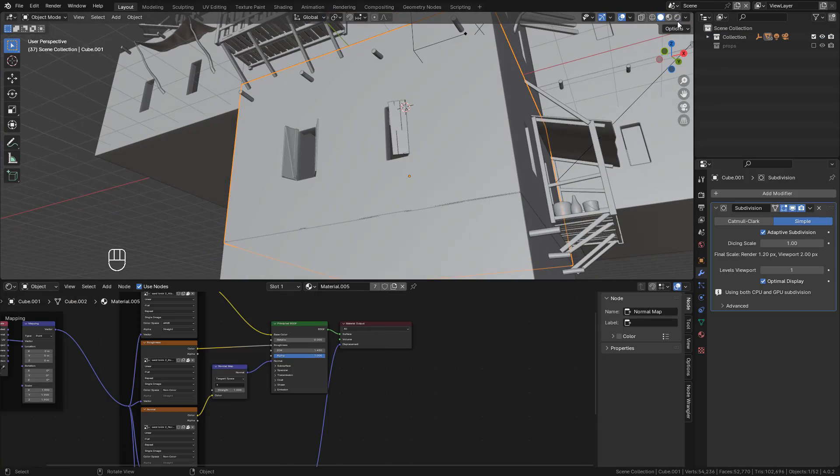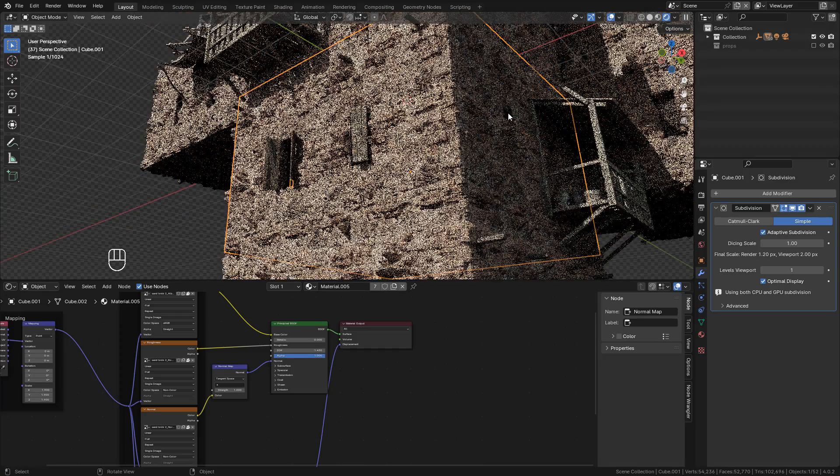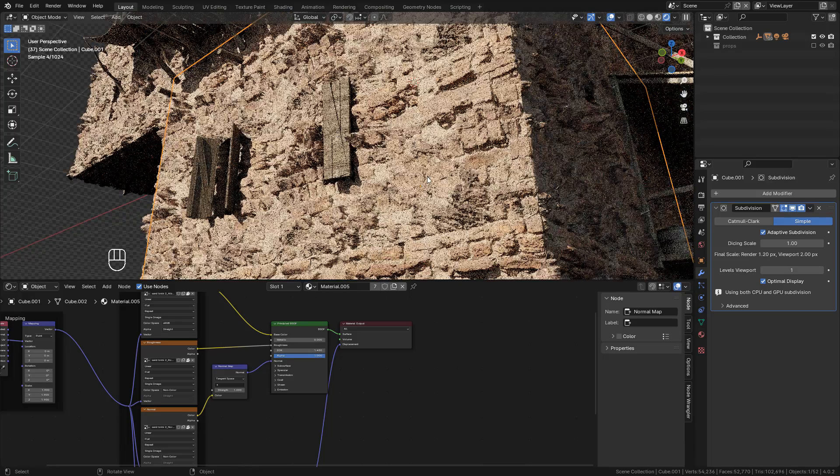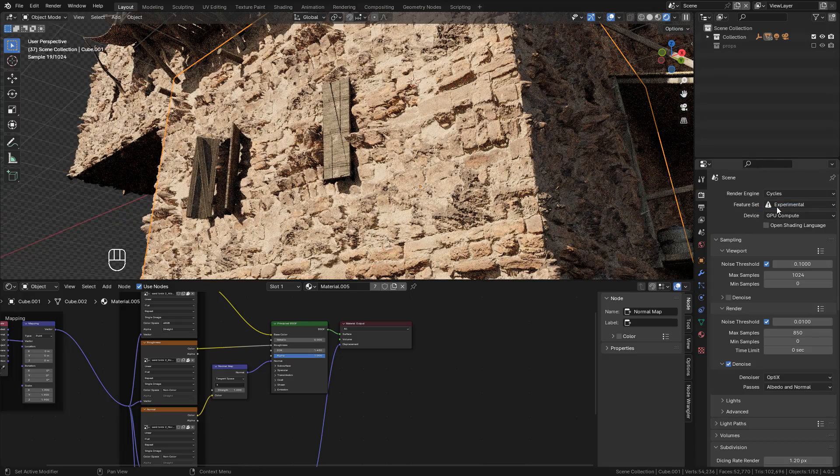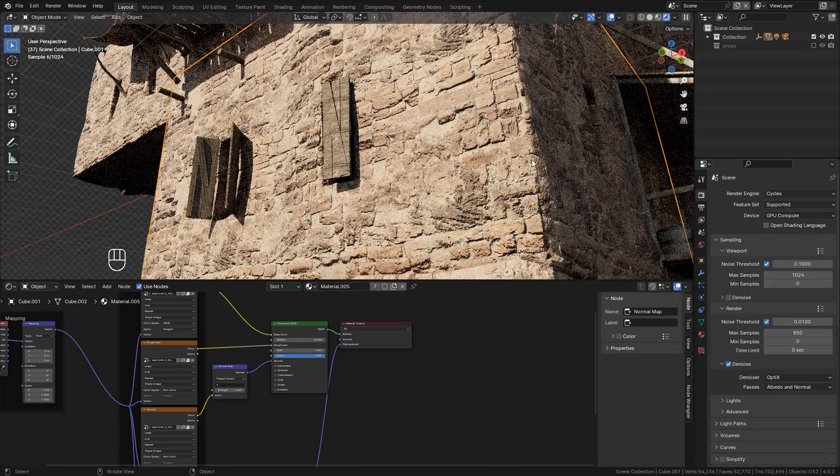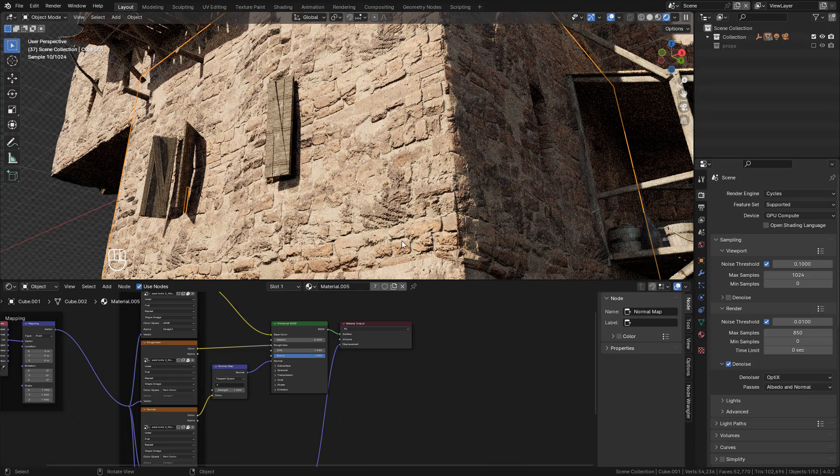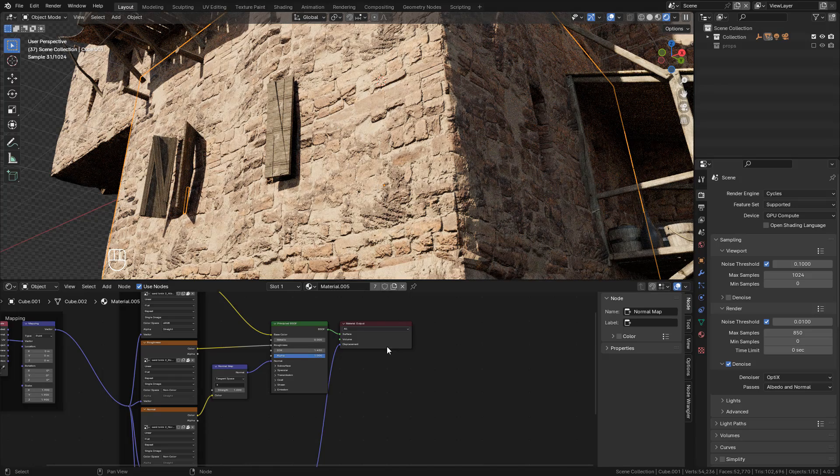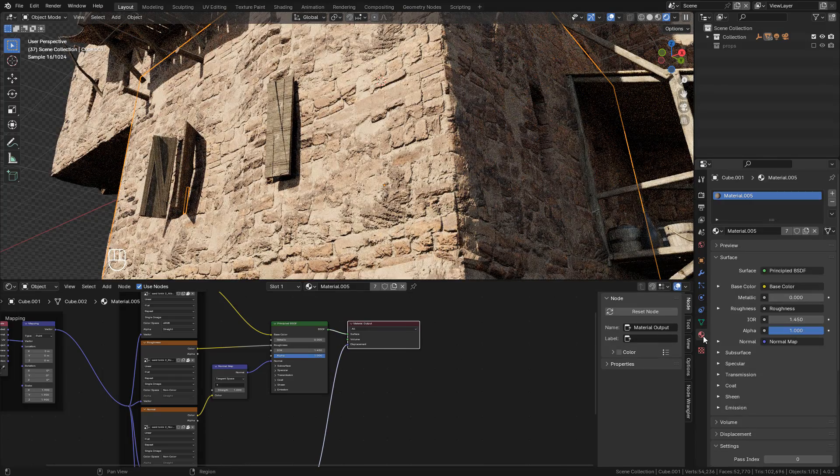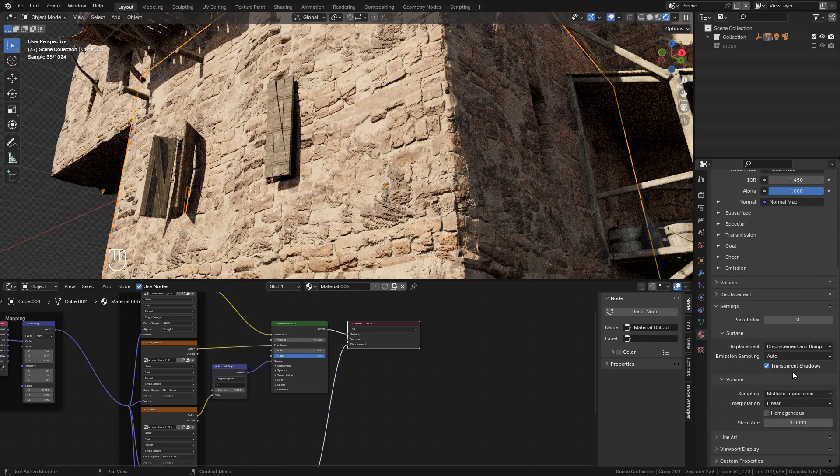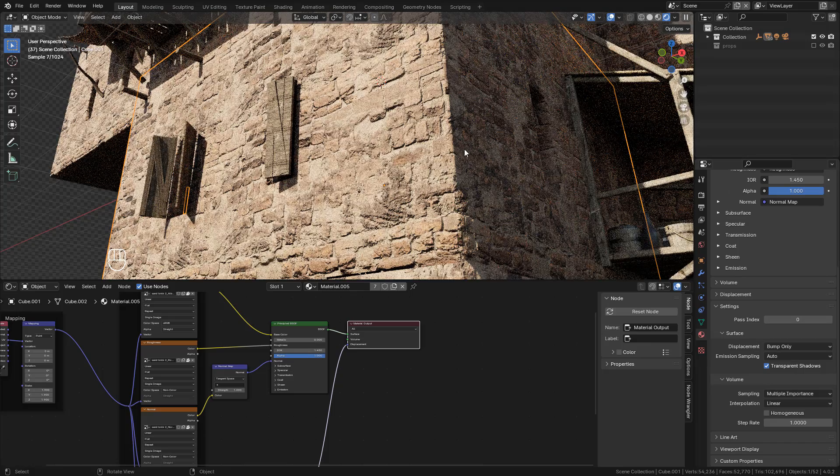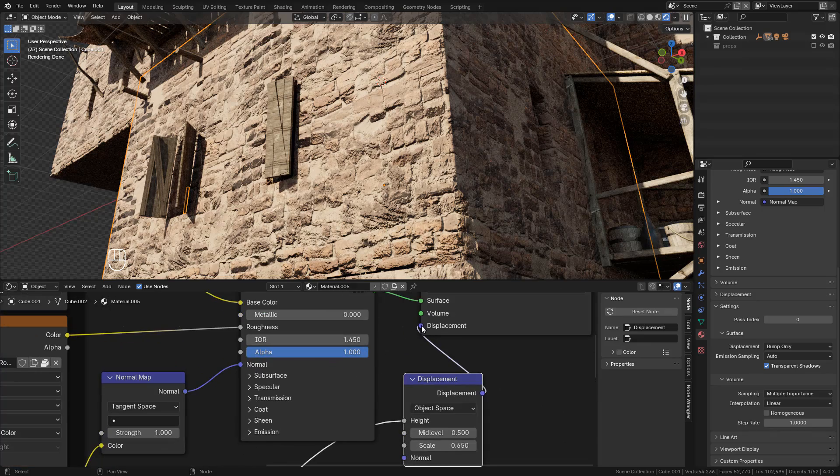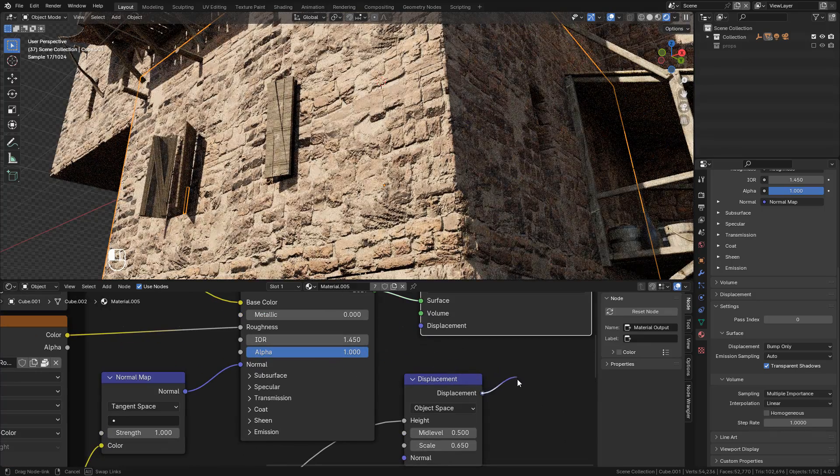We can also use the Displacement map without adaptive subdivision, but only on Cycles. I'm going to change here to Supported. Also switch back to Bump only, and as you can see, we can get more details in the textures.